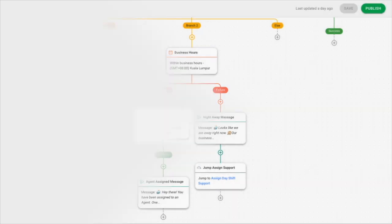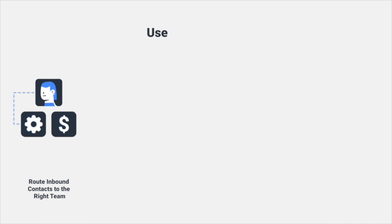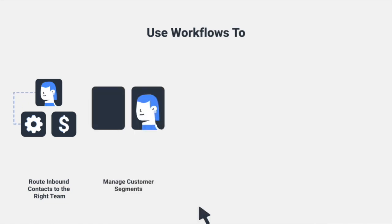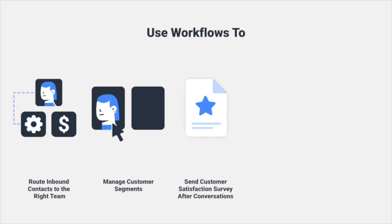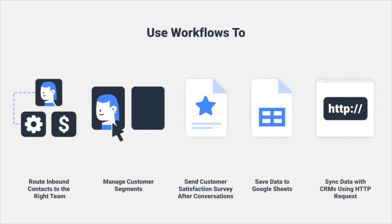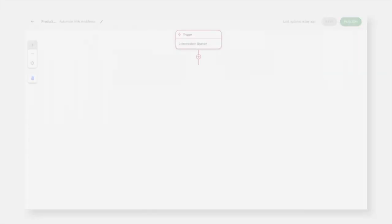There are many more powerful things you can do, such as move customers in and out of segments, send CSAT surveys after conversations, save data to Google Sheets, or use HTTP requests to sync data with CRMs.